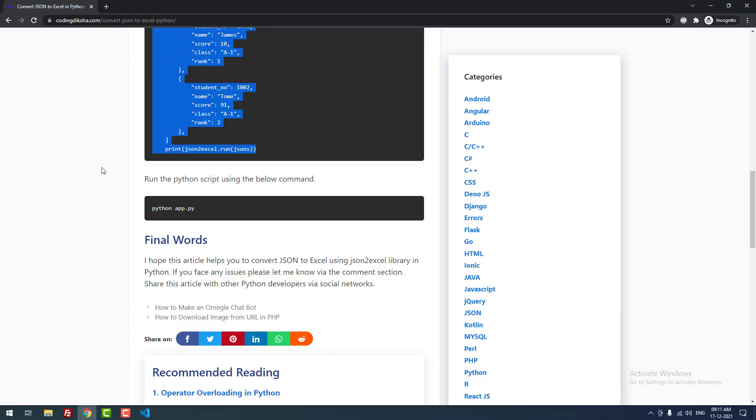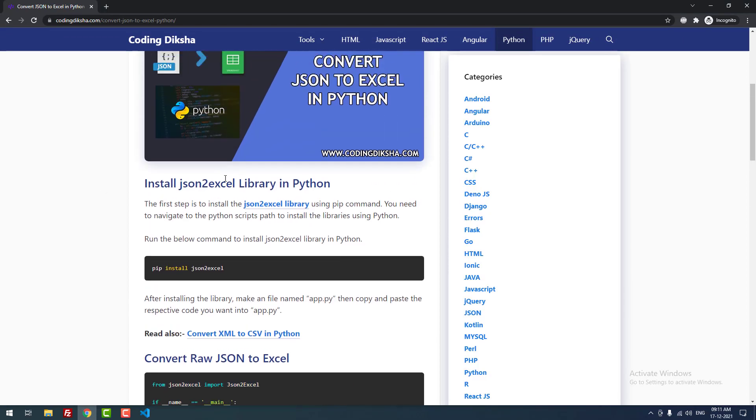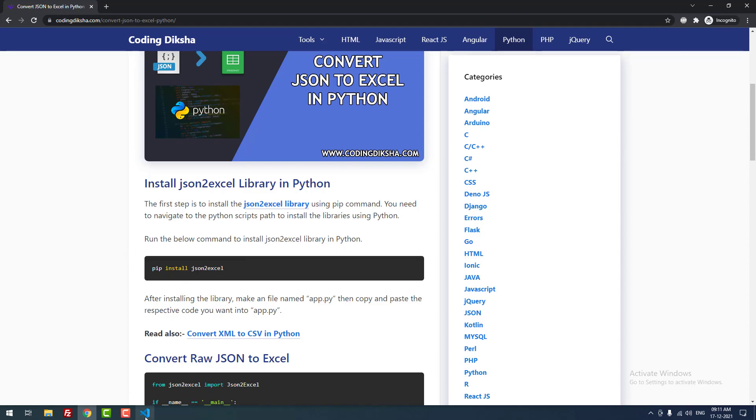Now I am going to install the library json2excel using the pip command. For that, you need to copy and paste this command: pip install json2excel. I copied the command.